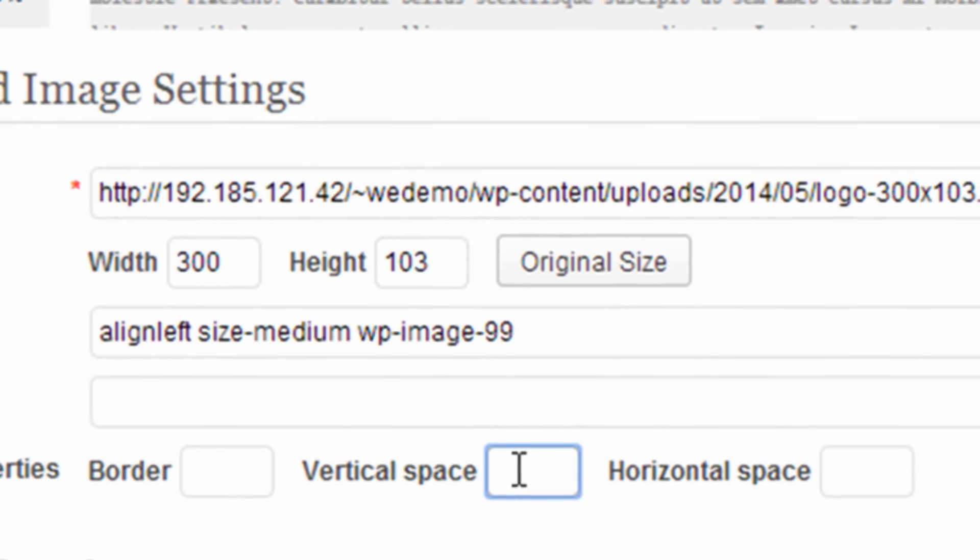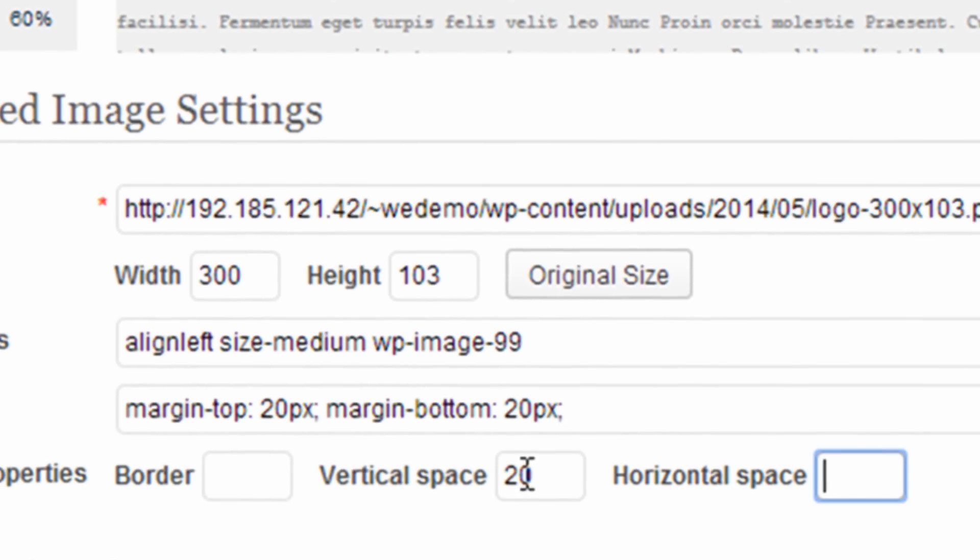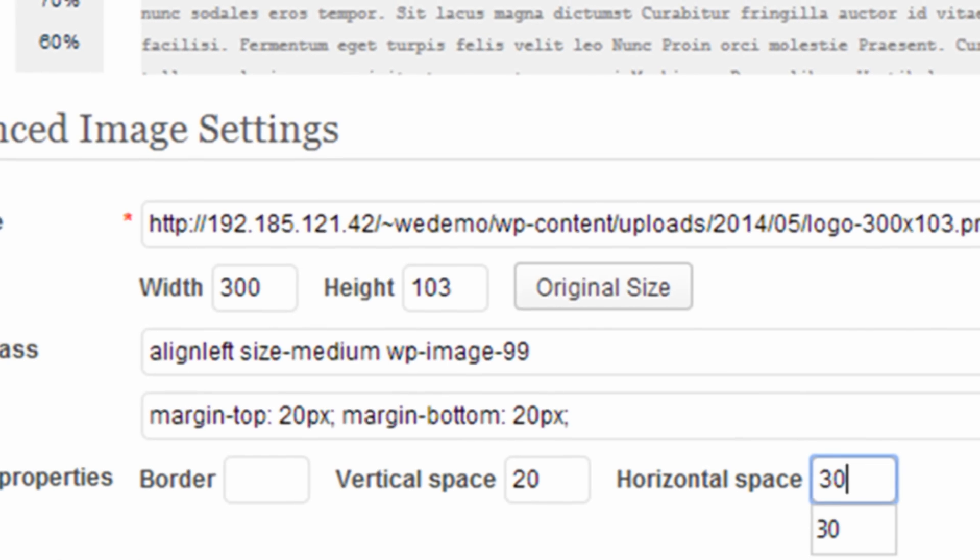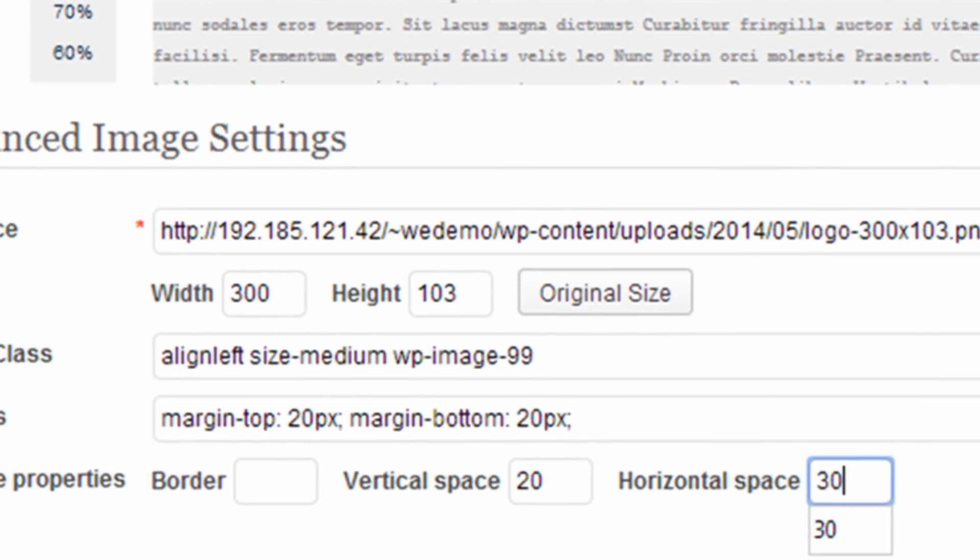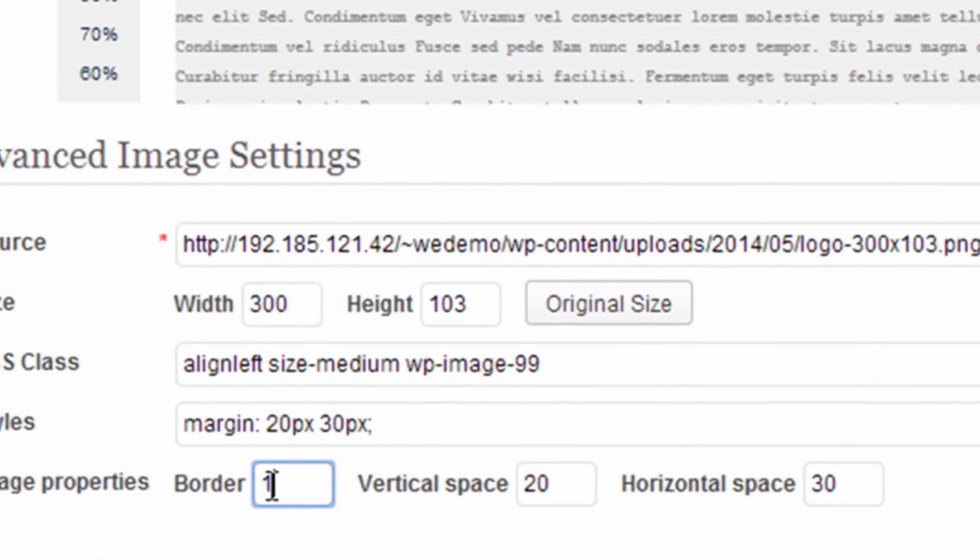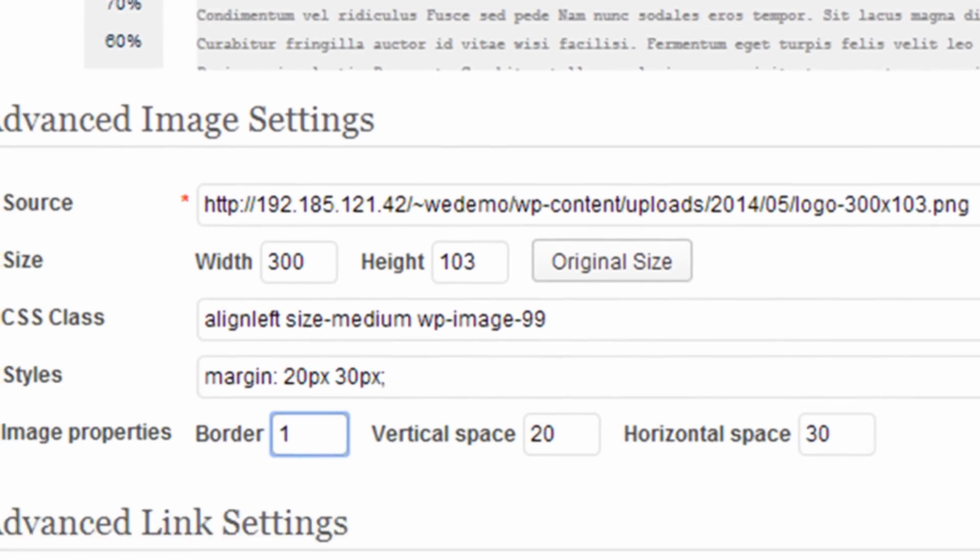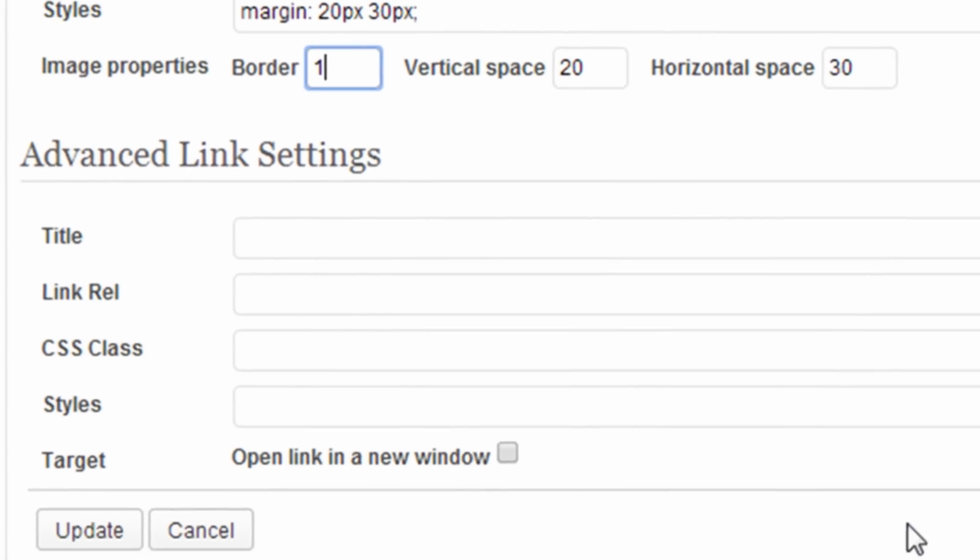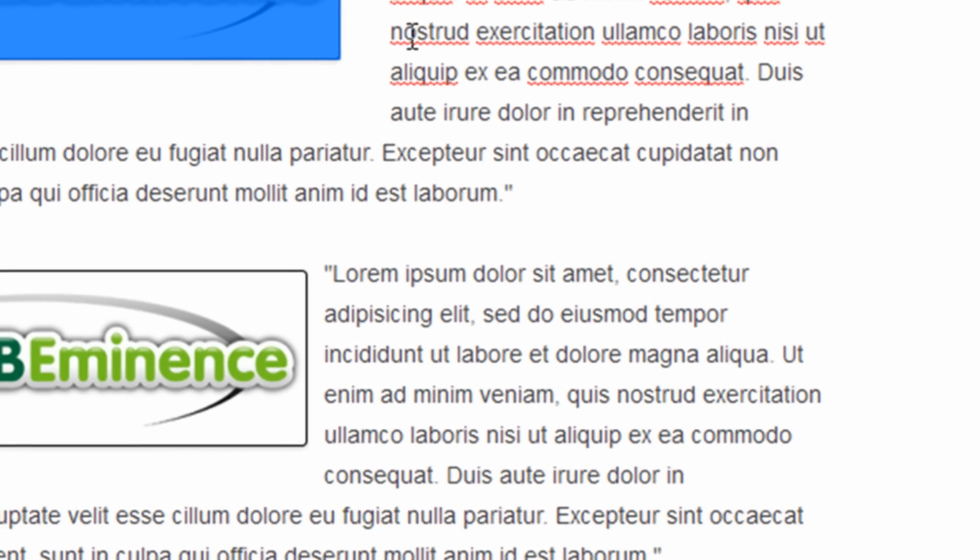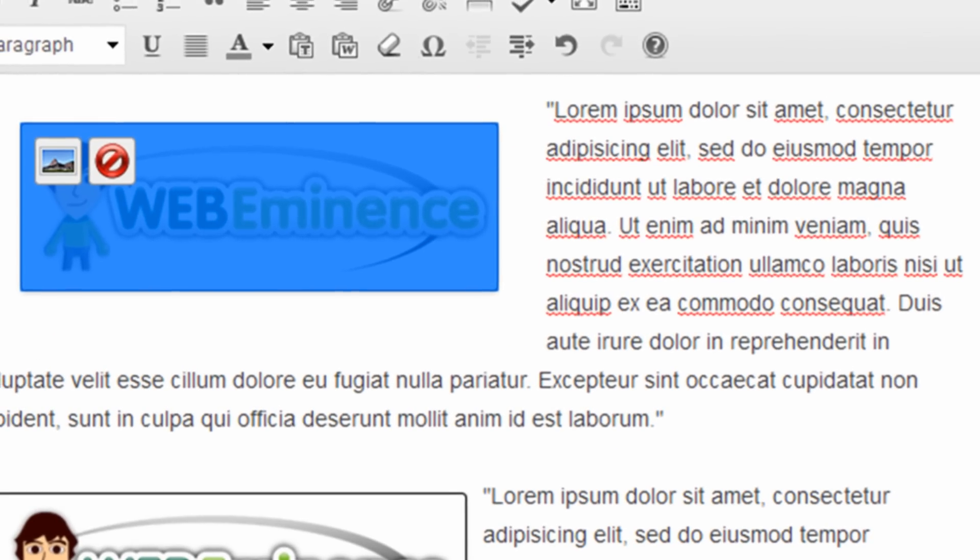So let's say, for example, I wanted a 20 vertical space and 30 horizontal space. I would just add that in there. Let's put a one pixel width border and click update, and you'll see it change the margins.